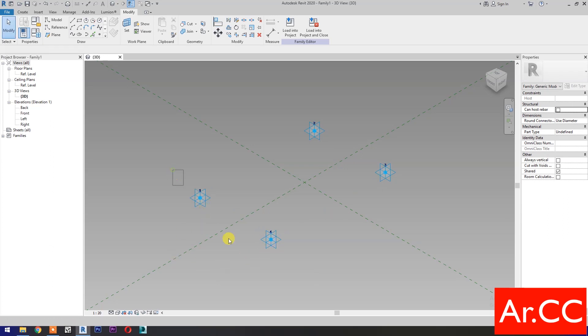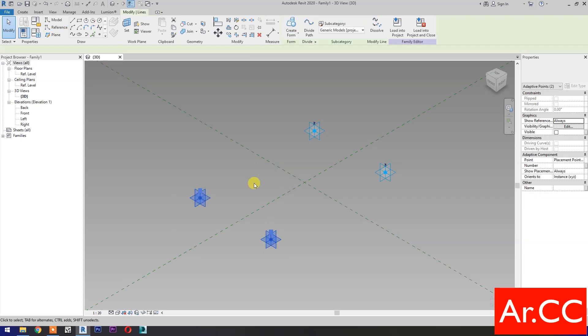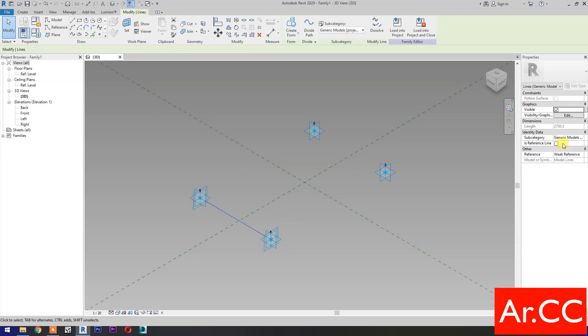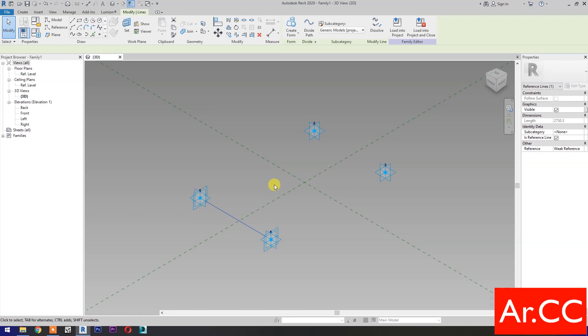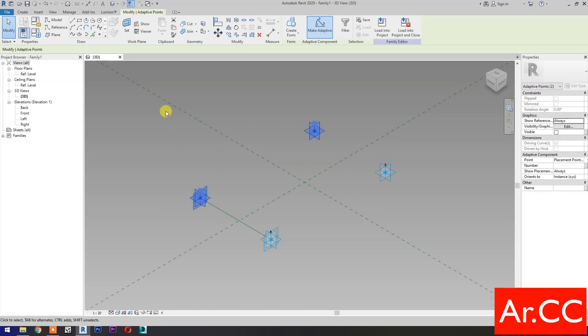Next, select these two reference points, then select Spline Through Points. Then check Is Reference Line. Repeat the process.